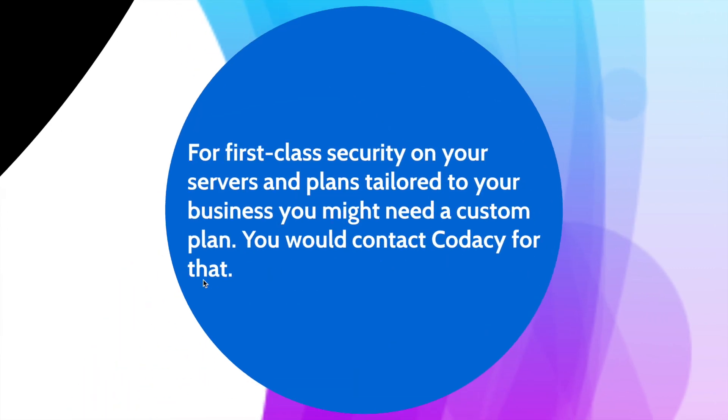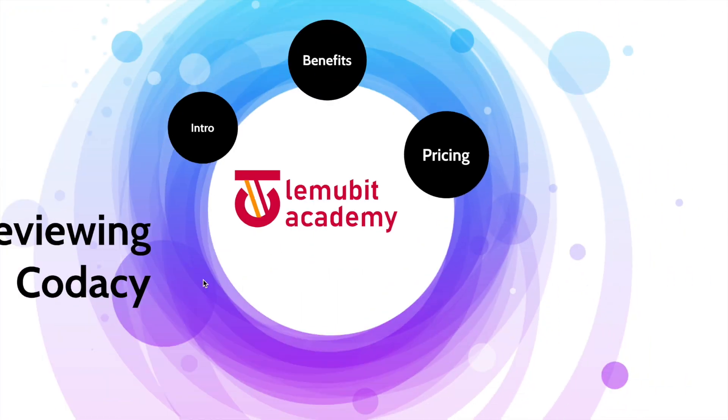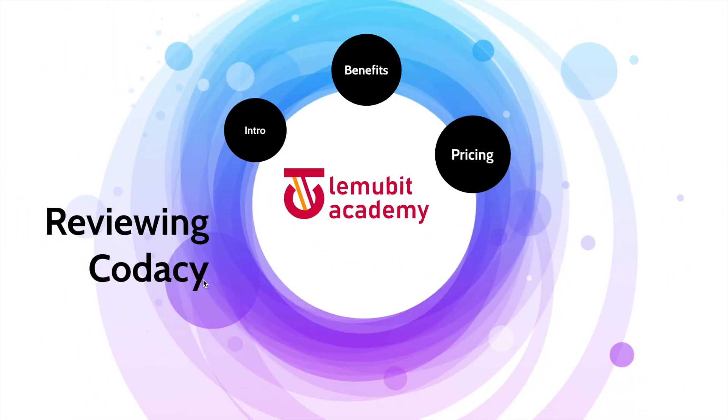Perhaps you want a custom plan. You can contact Codacy to give you a custom plan that will be tailored to your business. So now let's look at Codacy and see how it works.